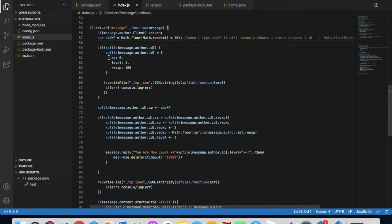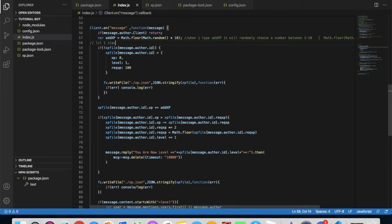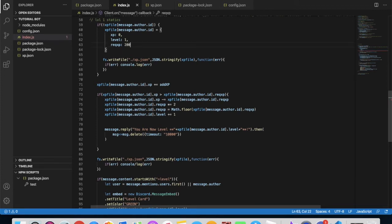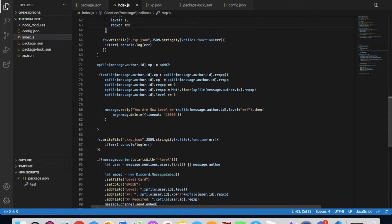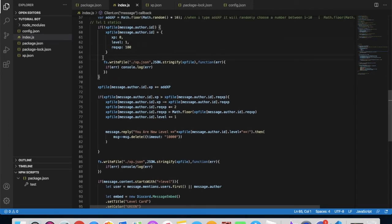This code will let us make the start. Everyone starts with zero XP, level one, and required XP. So level one is 100 XP. If you want level one to start with like 200 XP, you'll just have to change that to 200, but I like it 100.